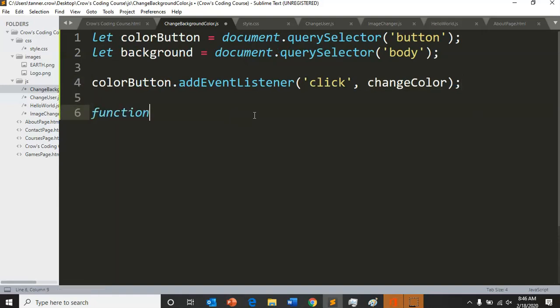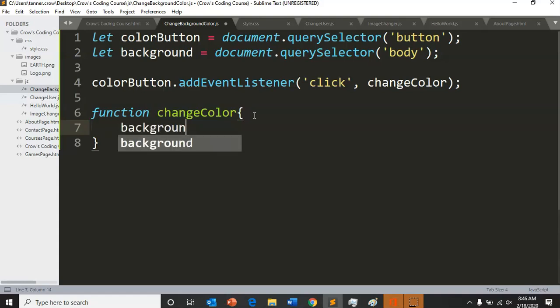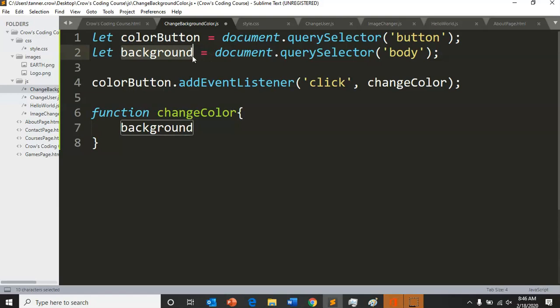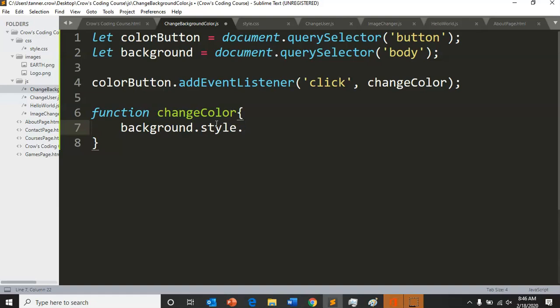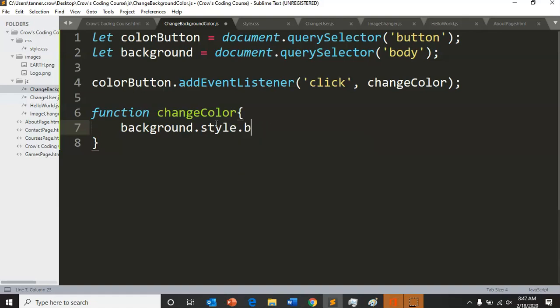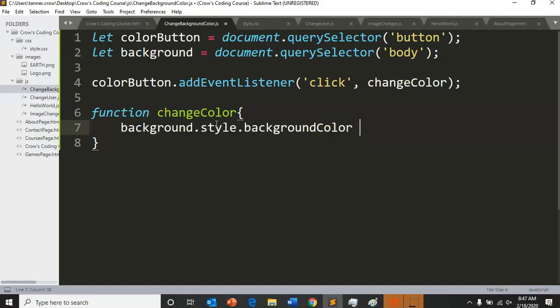So we're going to do function change color. We're going to do that similar code background - we're referencing the body, specifically our background, but the body of our HTML - background dot style dot - I always try to say change but it's background color equals red.